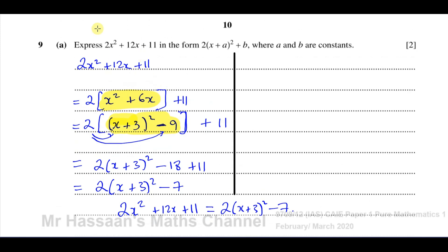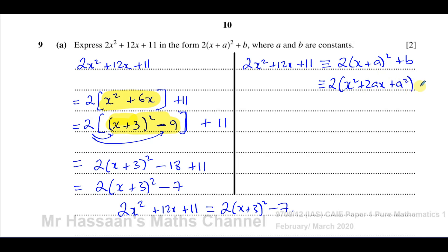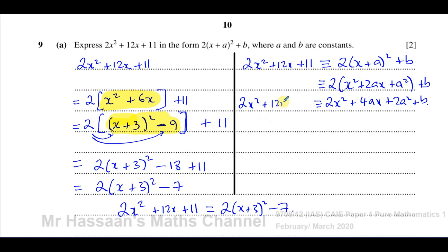There's also an alternative method using an identity. We set up: 2x squared plus 12x plus 11 ≡ 2 times (x plus a) squared plus b, then expand the right side to get 2x squared plus 4ax plus 2a squared plus b. Since these are identical, the coefficients of each power of x must match on both sides.